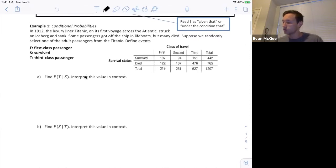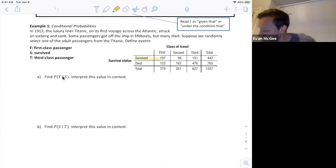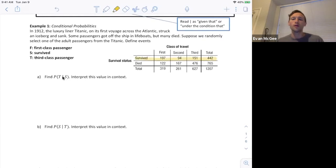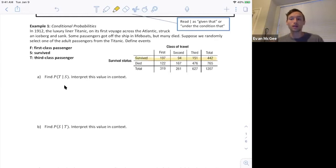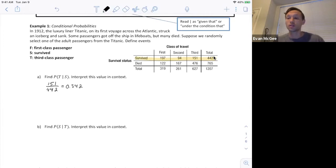We're looking at only the people who meet the condition of surviving, so we're only going to look at this row right here. When we're working with a two-way table, conditional probabilities will always be restricted to a row or a set of rows, or a column or a set of columns. Of those who survived, 151 were in third class out of 442. So now we're not using the total table because we know that they have survived. Given that a randomly chosen passenger survived, there's about a 34.2% chance that he or she was a third class passenger.